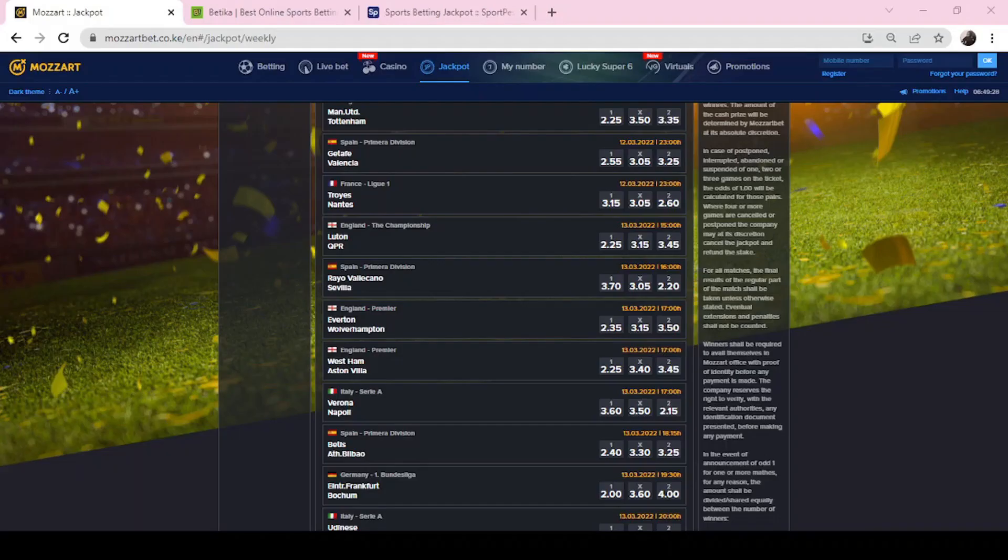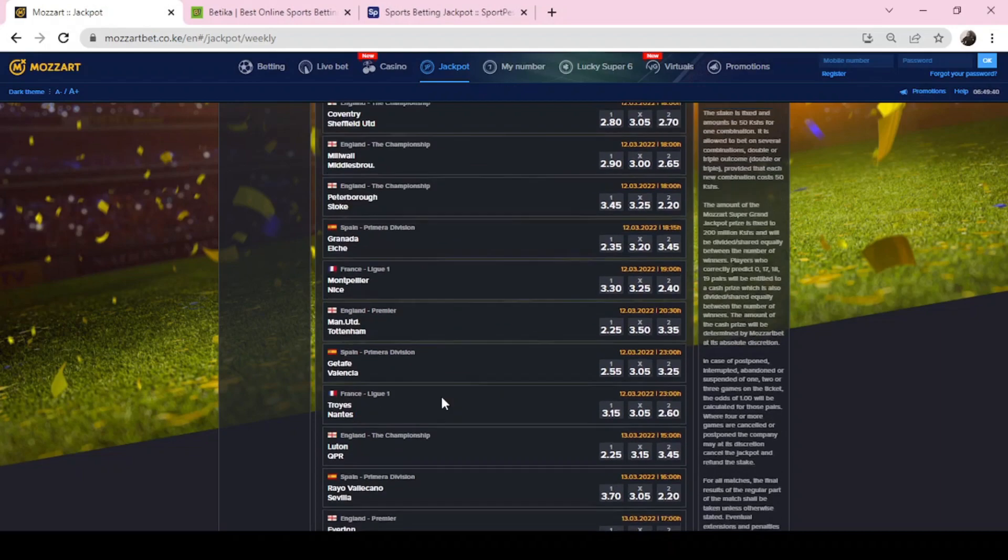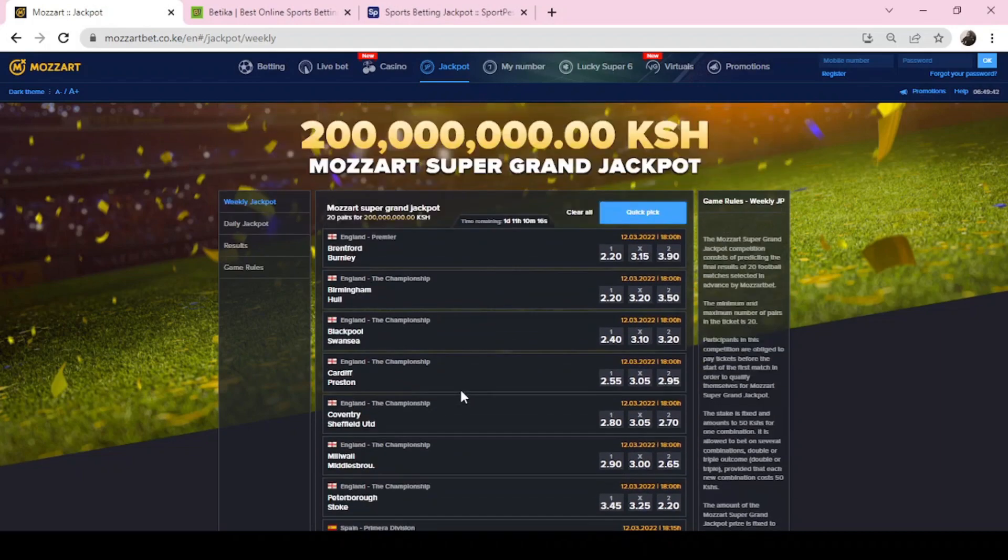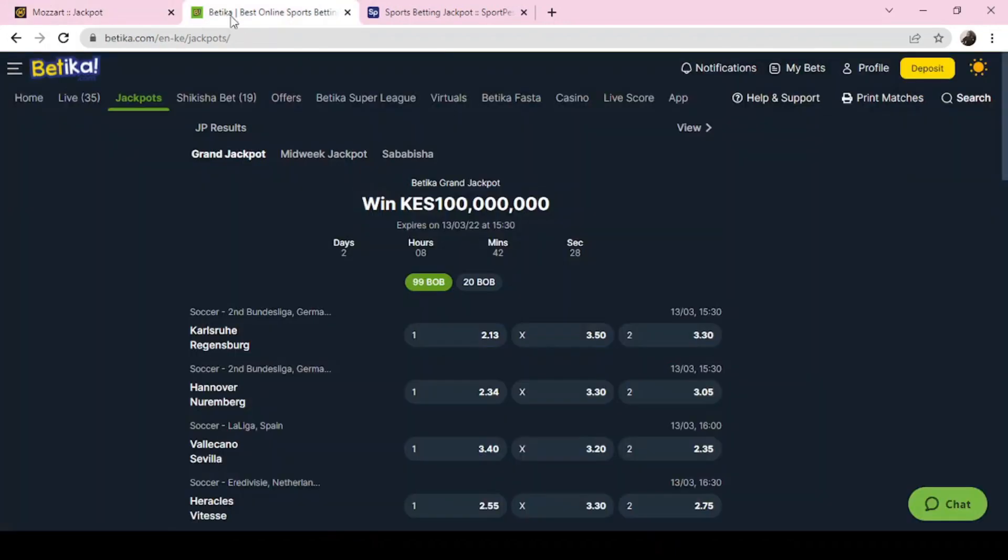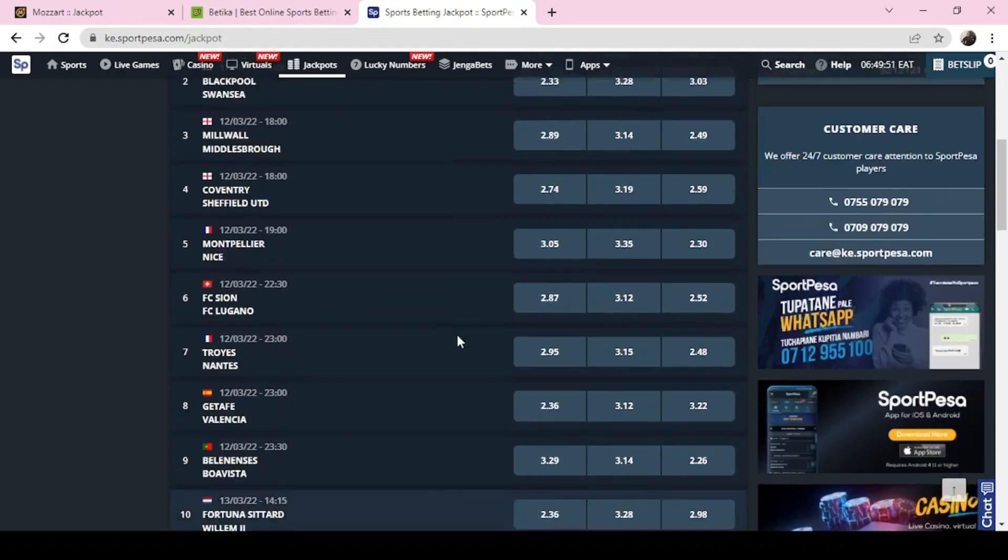Hello betting fans, welcome to this weekend's classic jackpot predictions. As I told you earlier, today we're going to look at three jackpots this weekend. These are the major jackpots: the Mozart Super Jackpot, Betika Grand Jackpot, as well as Sportpesa Mega Jackpot.